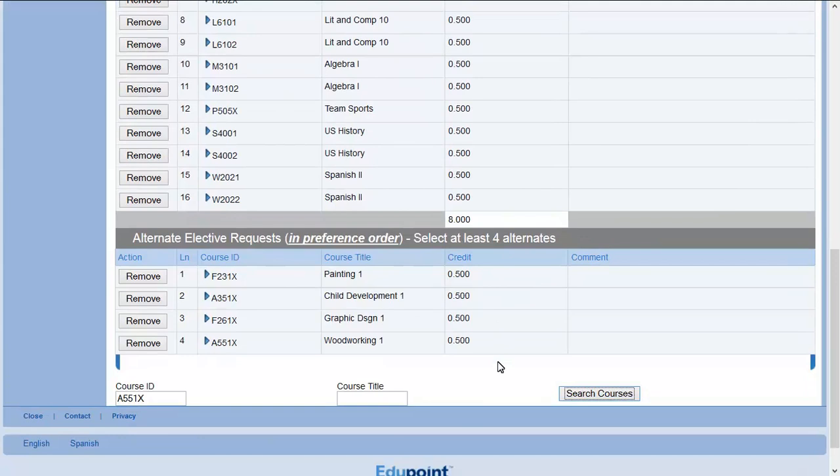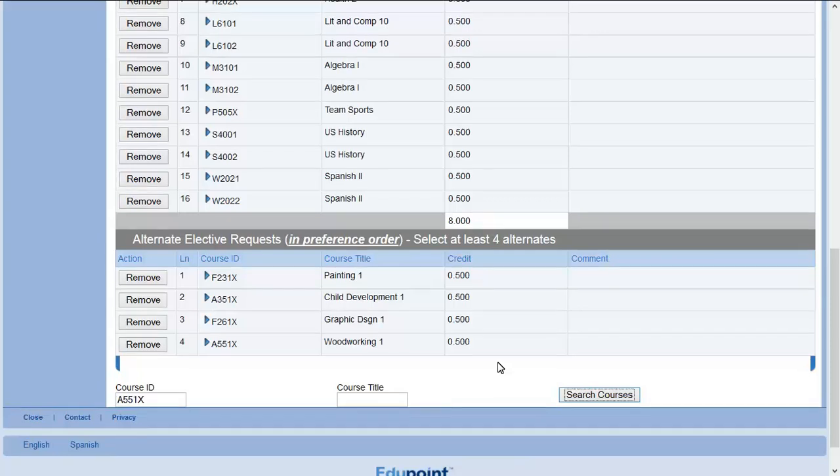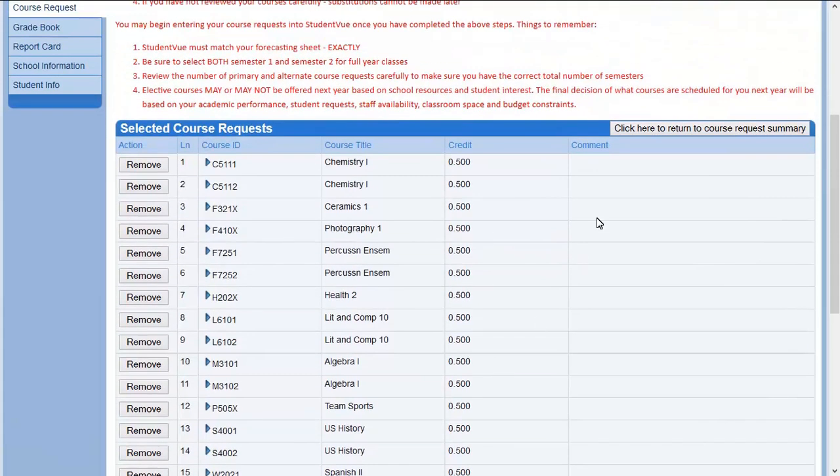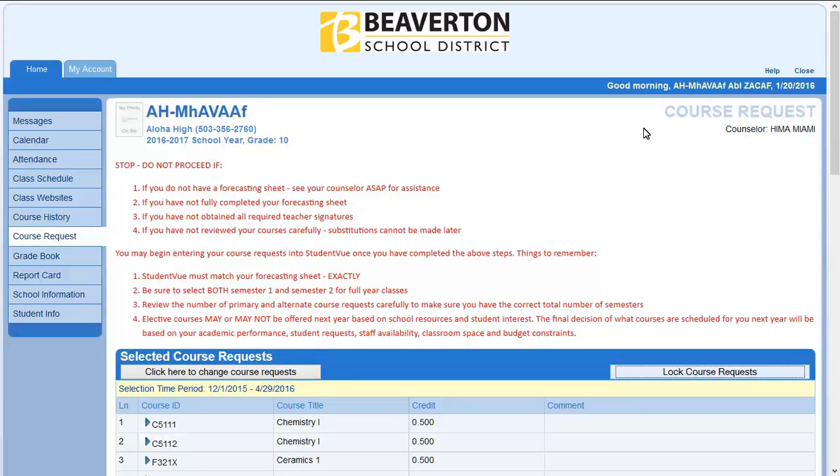If your school would like you to lock your course requests, click here to return to the Course Request Summary page. Click here to lock course requests. A staff member may need to enter a password.